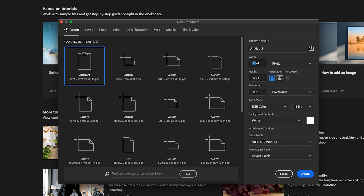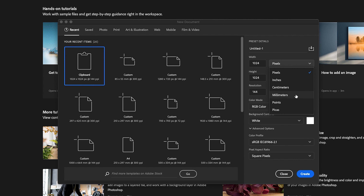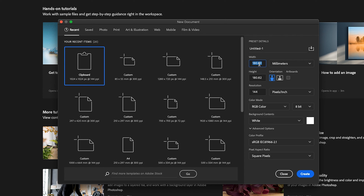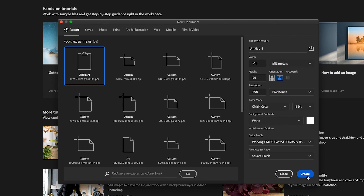The size of a DL — or we could also call it 1/3 A4 — is in millimetres. Width is 210, that's the size of the A4 width, and 99 in height. If you're designing for print, set it to 300 DPI, CMYK, and then press Create.